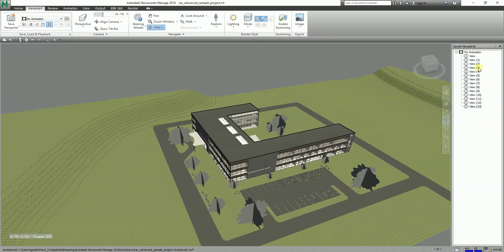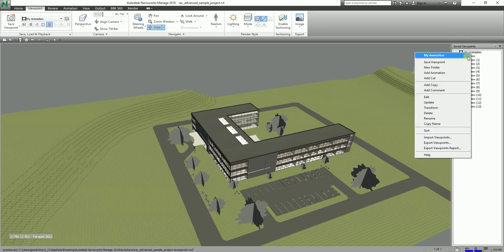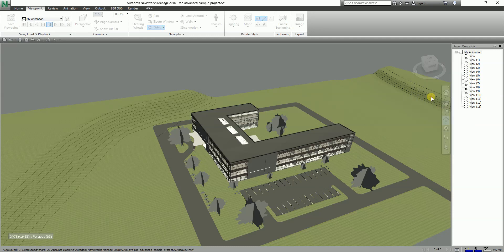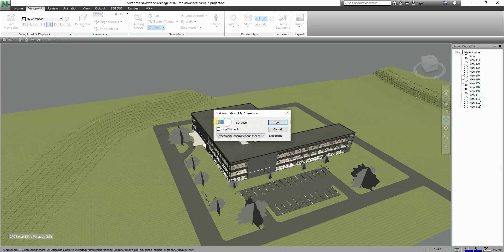To adjust the animation speed, right-click on My Animation and select Edit. You can change the duration — for example, set it to 60 seconds to make it slower. You can also enable Loop Playback, so after the animation finishes it will return to the first frame and run continuously. Let me set it to 50 seconds with loop playback enabled and click OK.